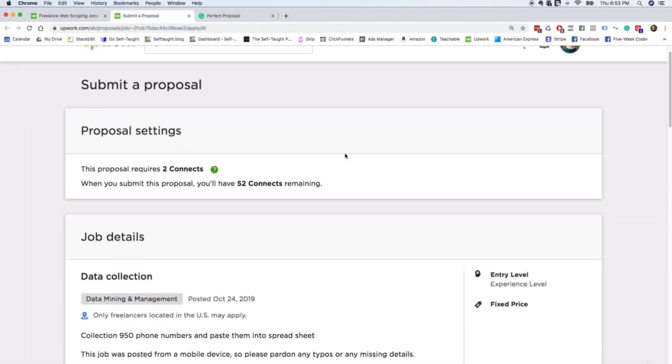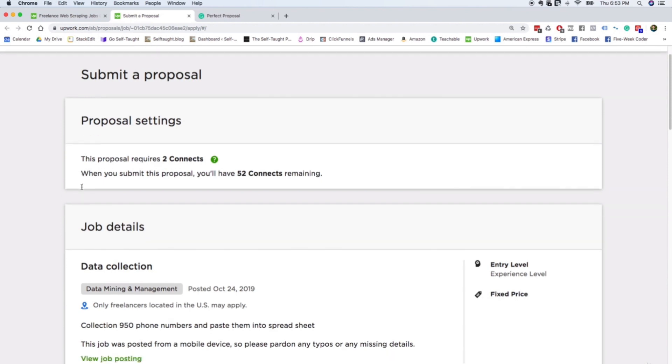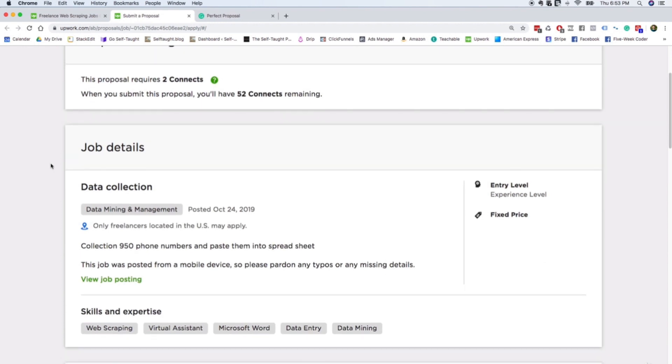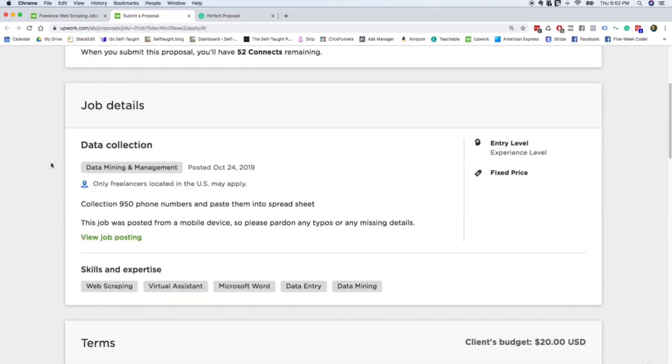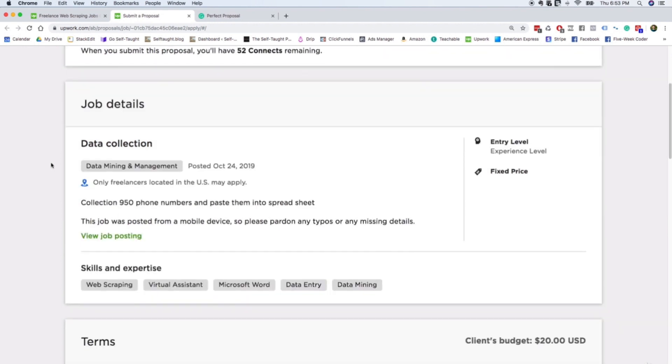So it lets you know how many connects it takes to apply to this job. And connects are something that Upwork gives you—they're tokens. And you get, I think, 60 a month, or maybe actually 52 a month. And when you apply to a job, you use connects. It's to limit you from just applying to as many jobs as possible.